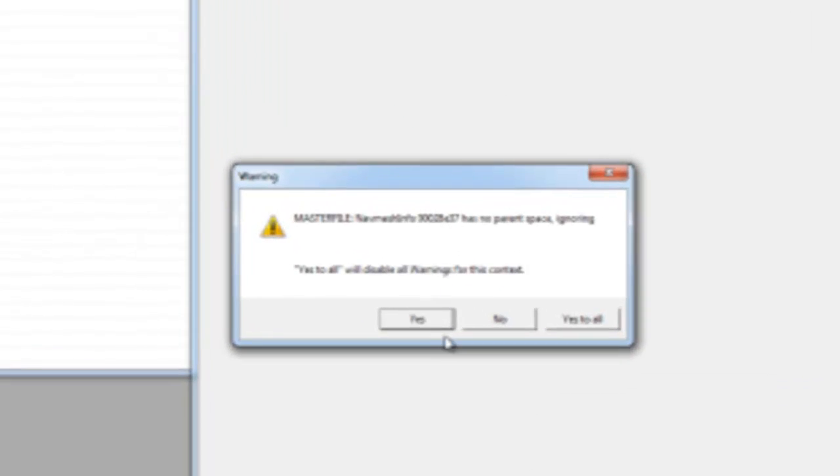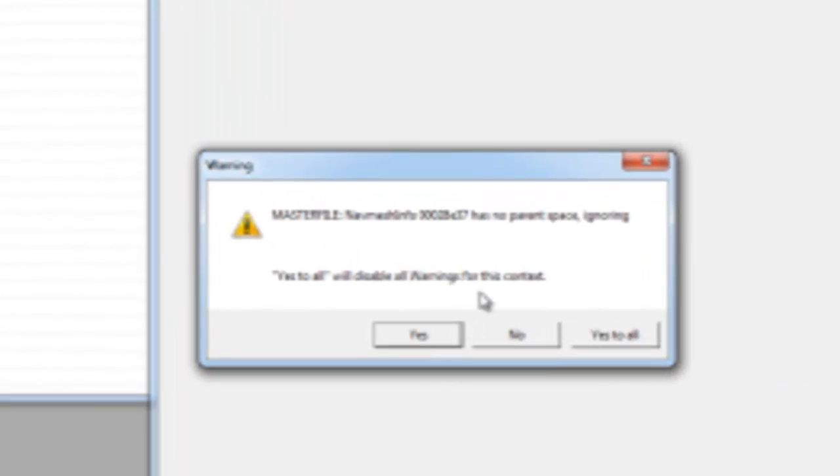You'll most likely get some warnings. Even if you're opening the default Skyrim.ESM, that's just normal. Click Yes to All.